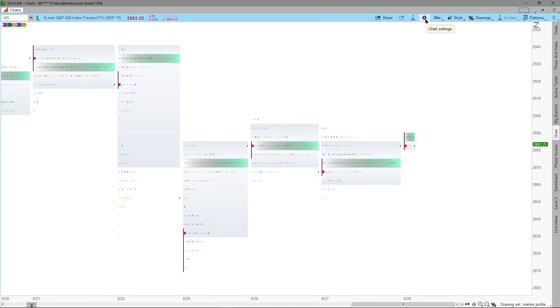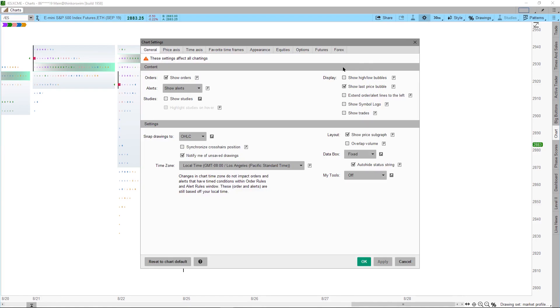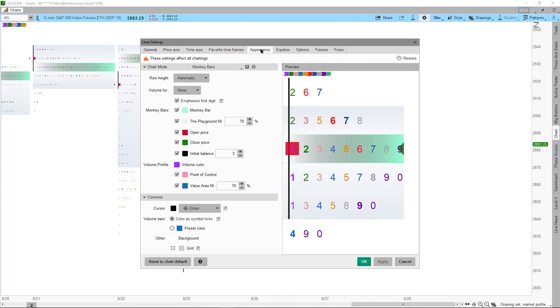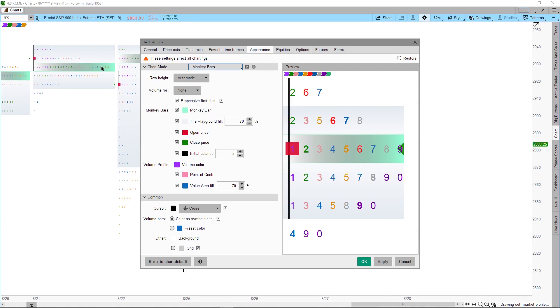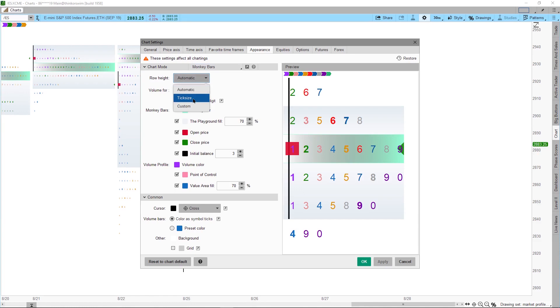Next, we will click the Chart Setting icon to modify the setting for this chart. Click the Appearance tab in the Chart Setting window to adjust the setting for the Monkey Bar. Each bar will represent the amount of price and we want to set this height to be representing one tick or the tick size of the instrument.